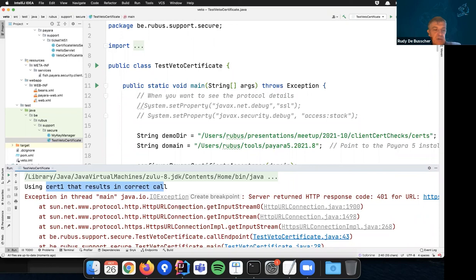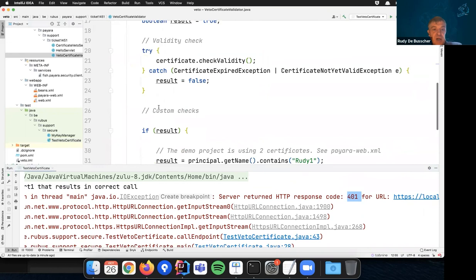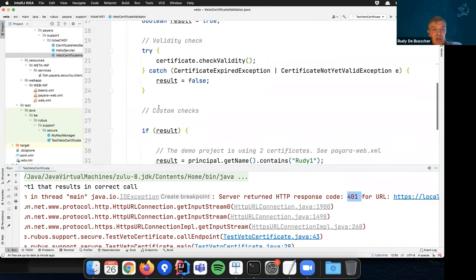Certificate one is fine — all accepted — and the endpoint returned the expected result. Certificate two resulted in a 401, meaning it was rejected due to the security validation. This is an example of how you can use custom validation. You have complete freedom as a developer in what you want to do with custom checks — you can check if the name is in a database, use OCSP, or anything you like. You can make it dynamic. That is the whole point of this feature addition.